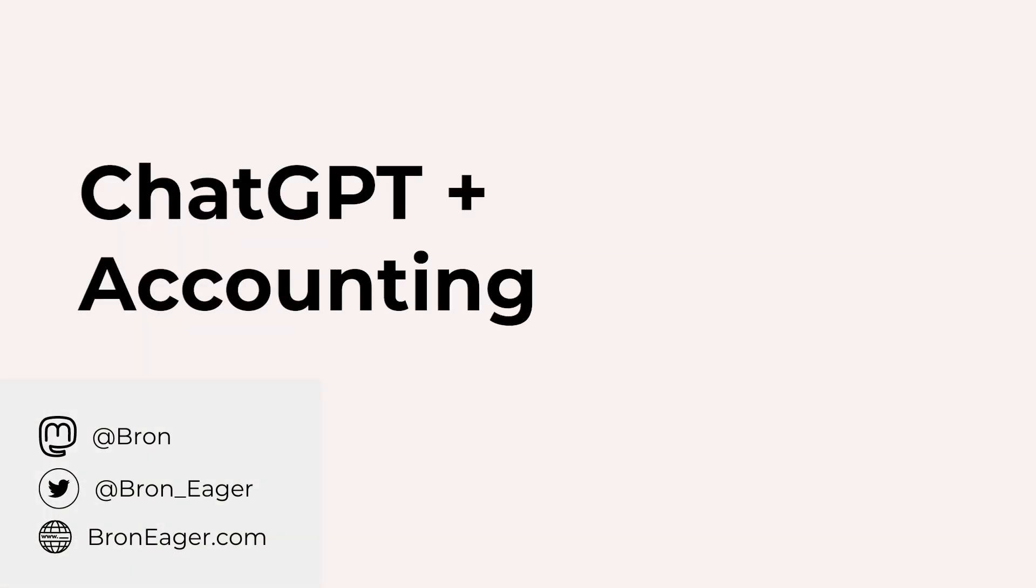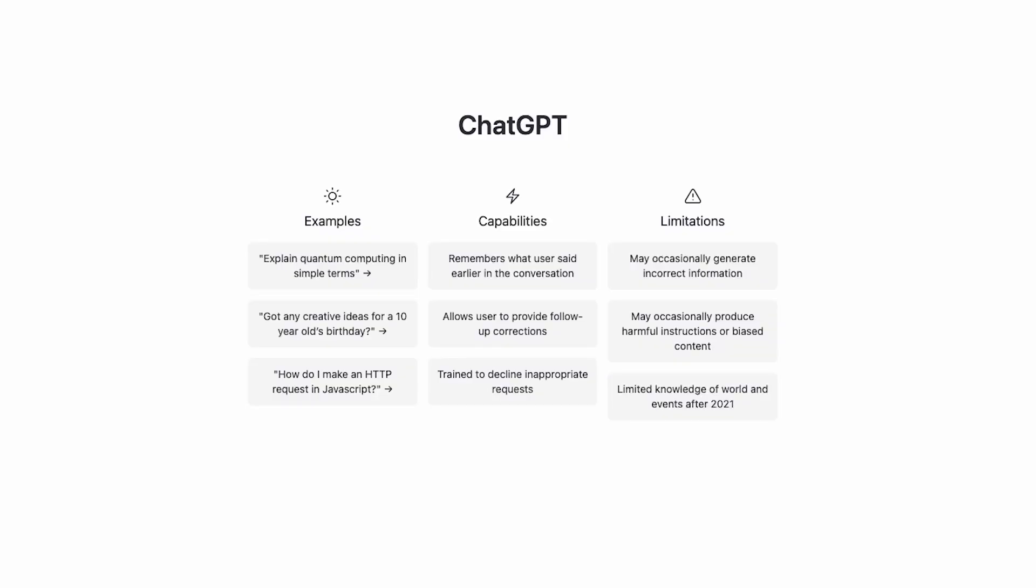Welcome to this video about ChatGPT and accounting. ChatGPT is a program that can reportedly generate answers to accounting problems, so we thought we'd put it to the test.